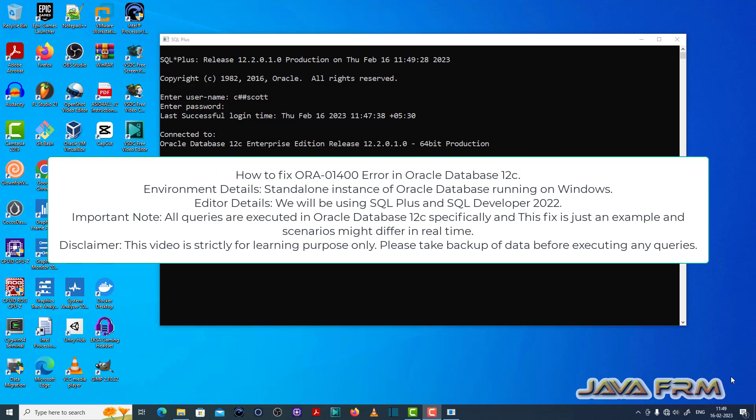Welcome to Java Forum. Now I am going to show you how to fix ORA 01400 error in Oracle Database 12c.